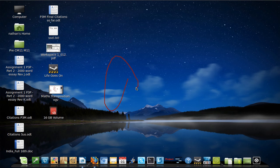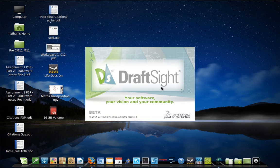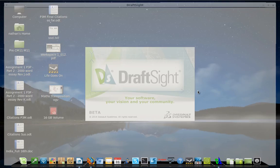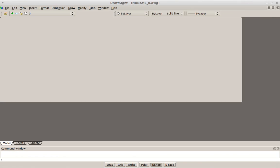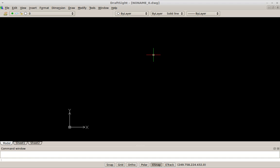We're just going to have a quick look at DraftSight, which is like a CAD drop-in replacement.